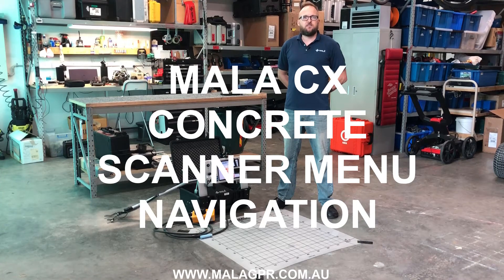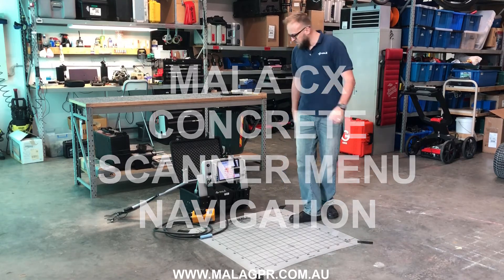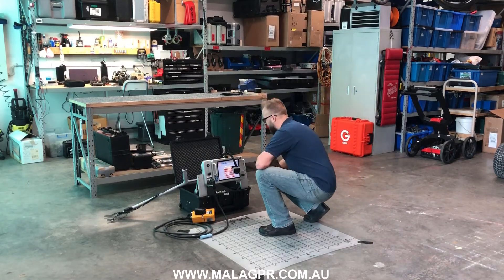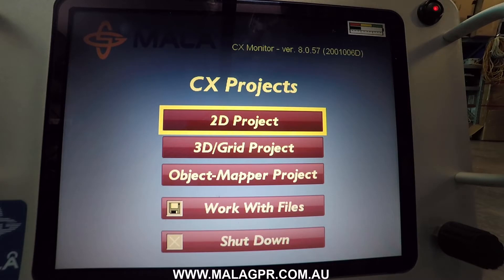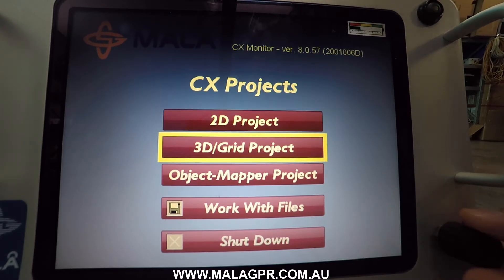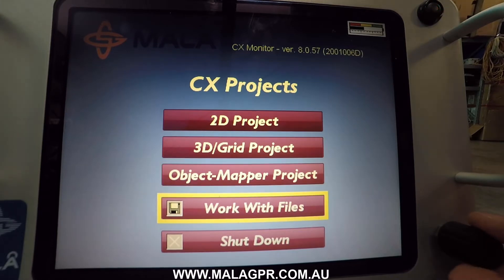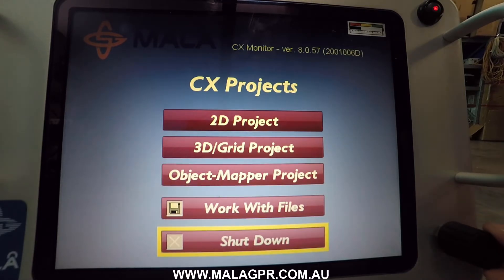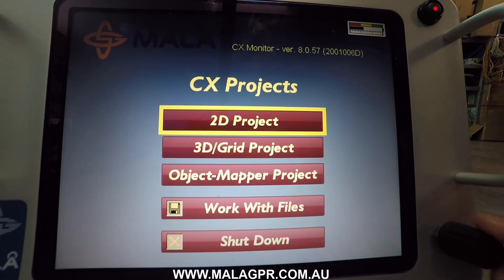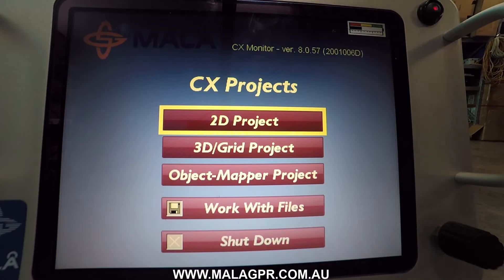My name is Mats Toft and I'm about to show you the menu navigation of the CX Concrete Scanner. When you start up the scanner you enter the main screen where you can select between 2D project, 3D project, object mapper project, working with files, or shutting down the system. You also have the software version on the top part of the screen and your battery level on the top right of the screen.